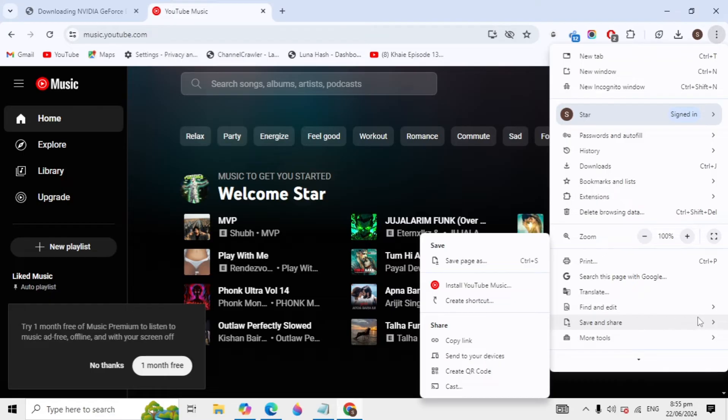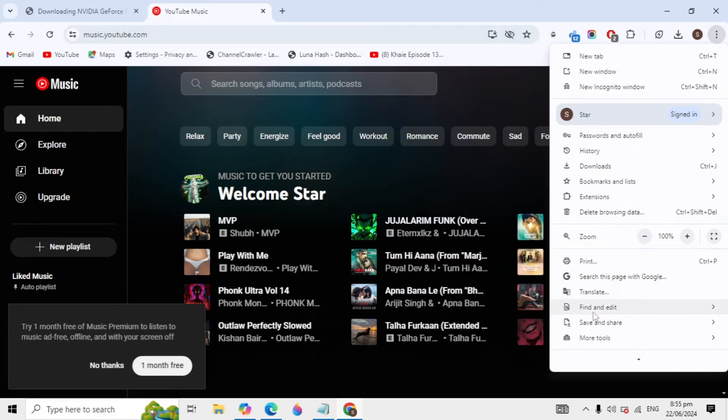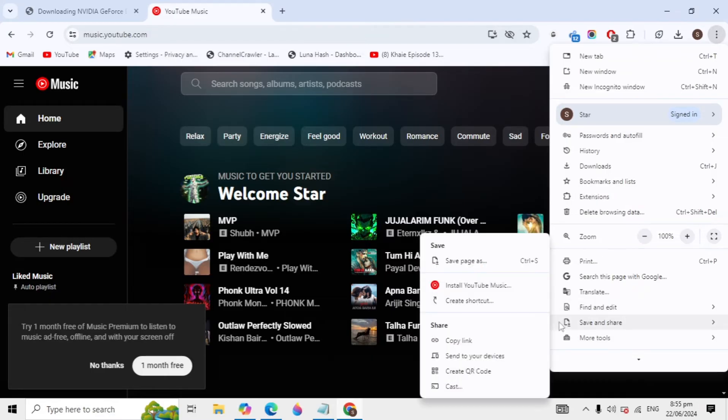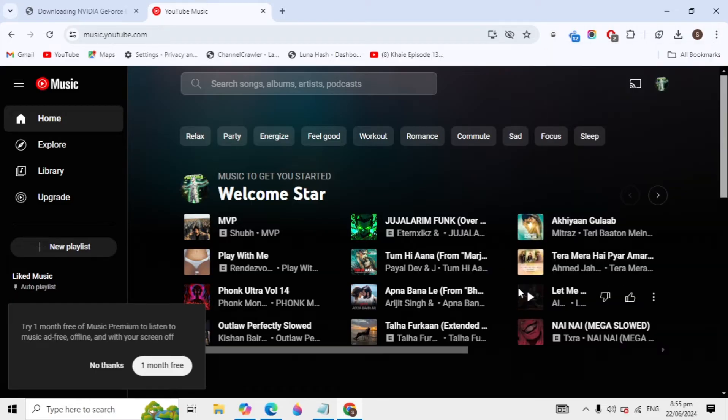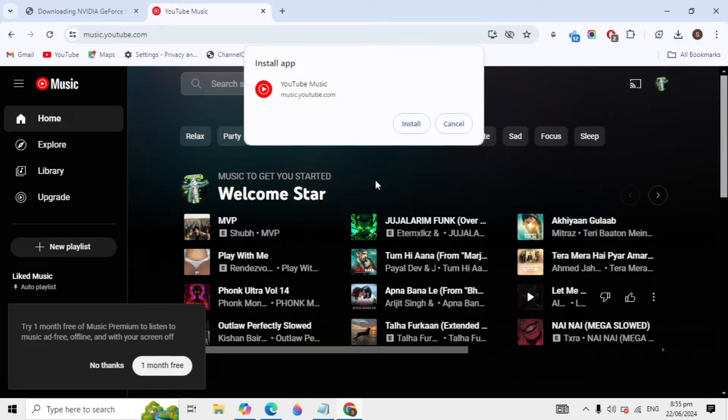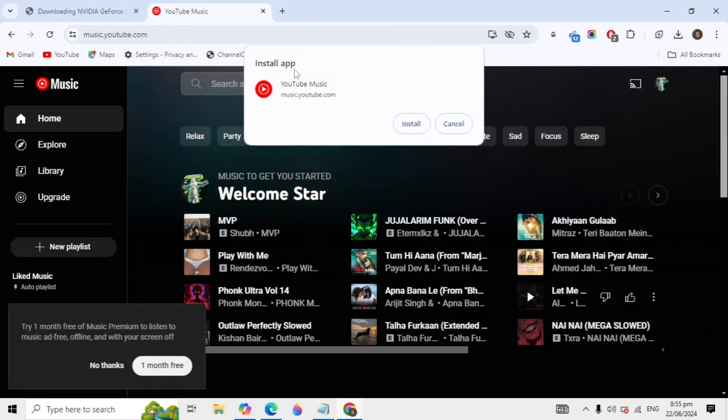When you move your mouse to here, now you are seeing the option to install YouTube Music. Just click on that and here it will give you the option to install app.